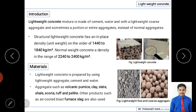Lightweight concrete mixture is made up of cement, water, and a lightweight coarse aggregate, and sometimes a portion or the entire aggregate is replaced instead of normal aggregate. Lightweight concrete is essentially normal concrete, but the difference is that instead of using normal aggregate, we use porous or lightweight aggregate — either as a partial or complete replacement of conventional aggregates.